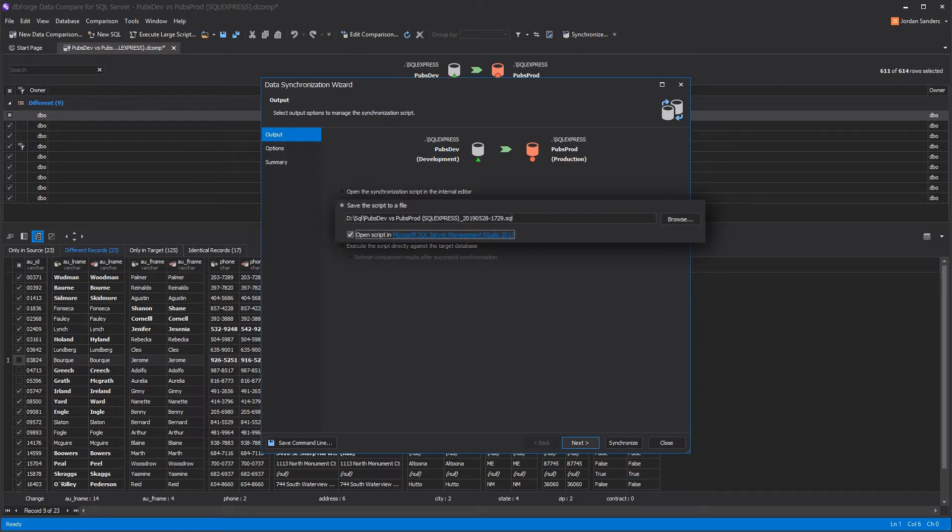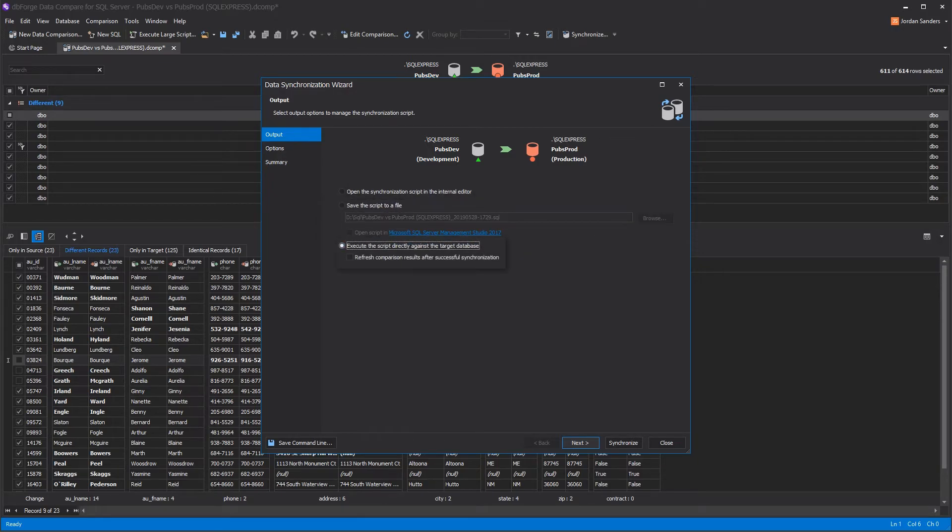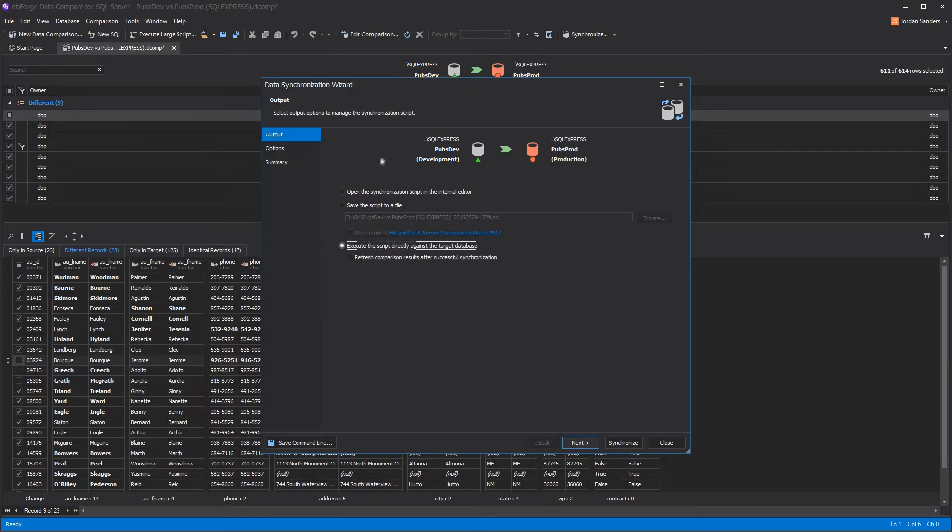Moreover, you can use the tool in case you have an audit process that requires saving of the scripts. Finally, you can allow dbForge DataCompare to execute the script directly against the target database.